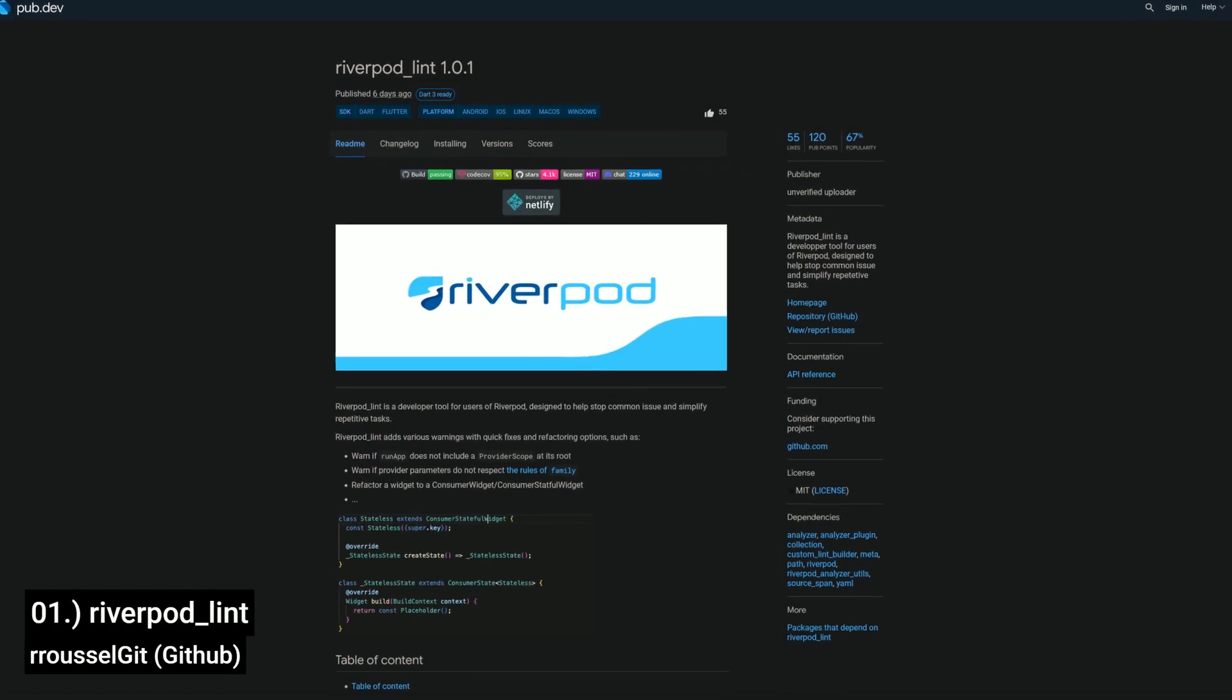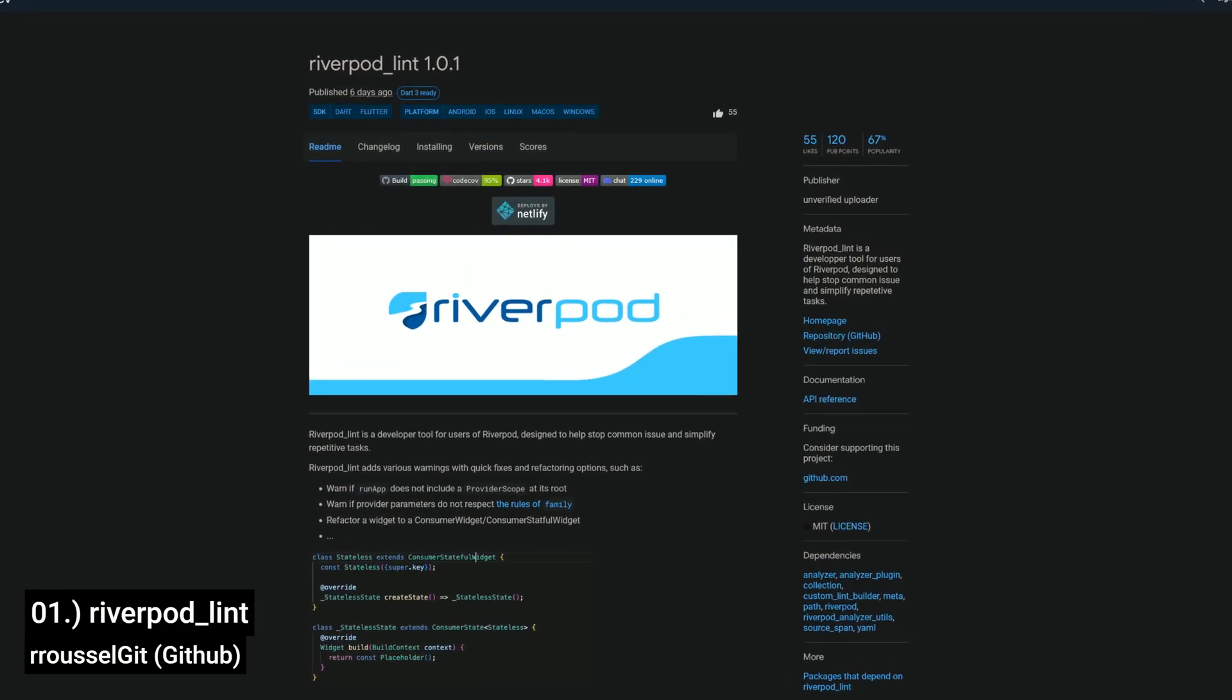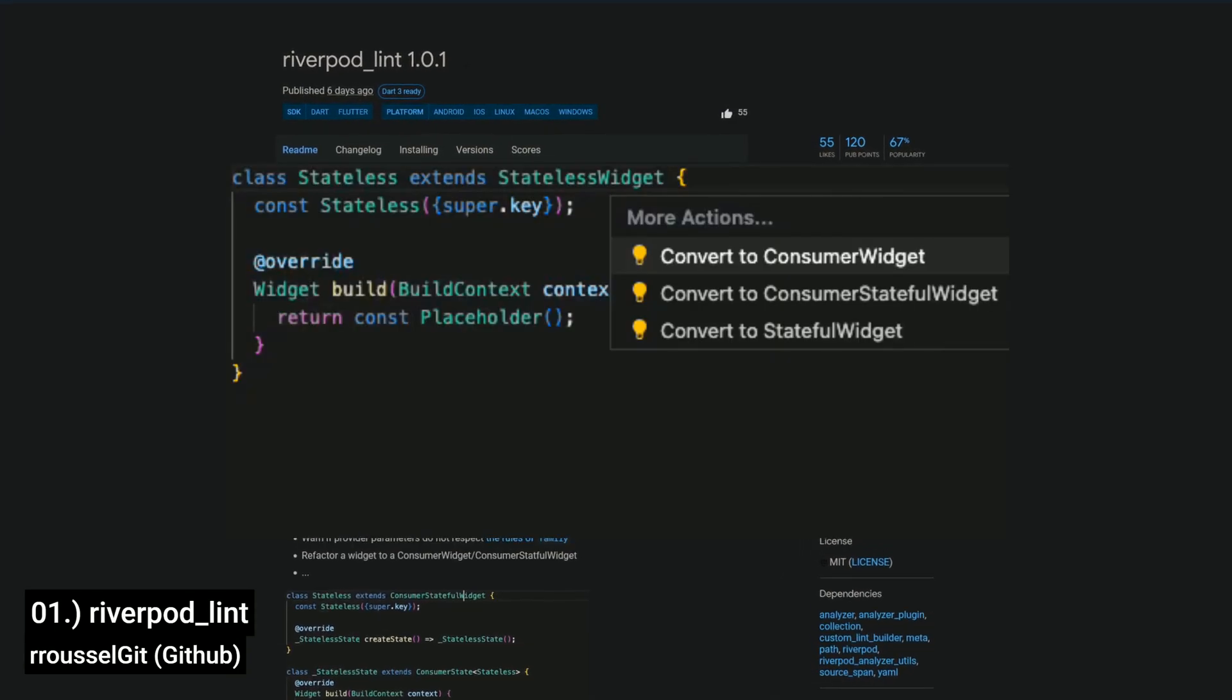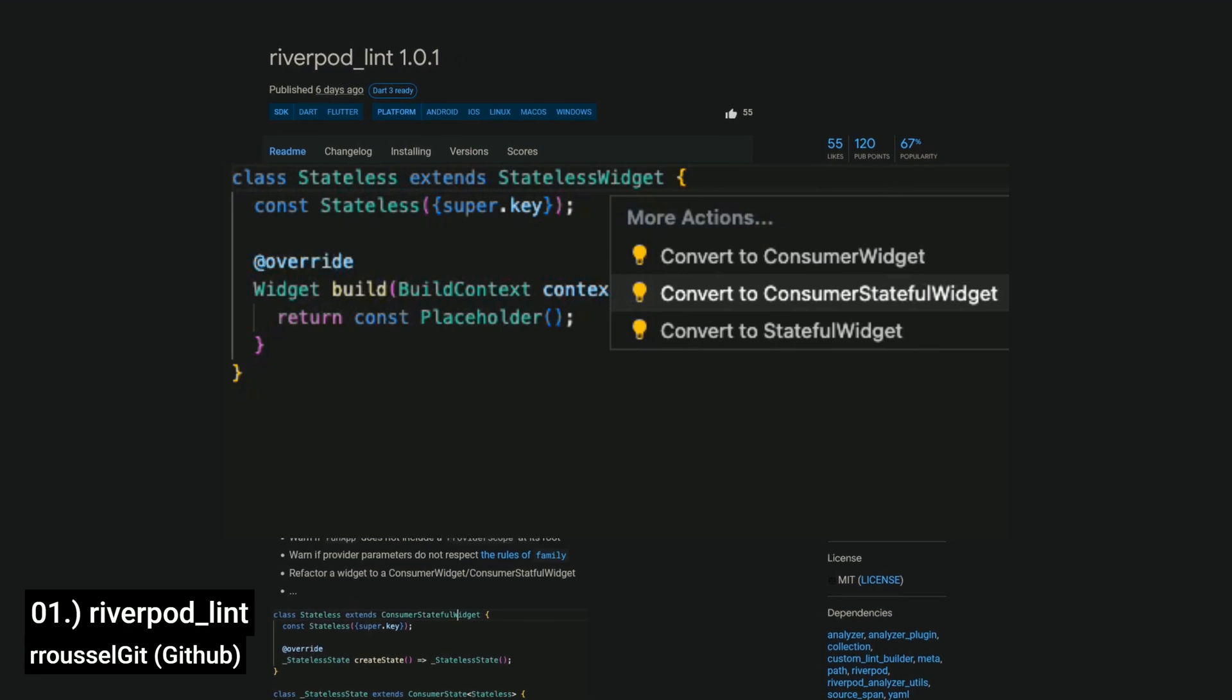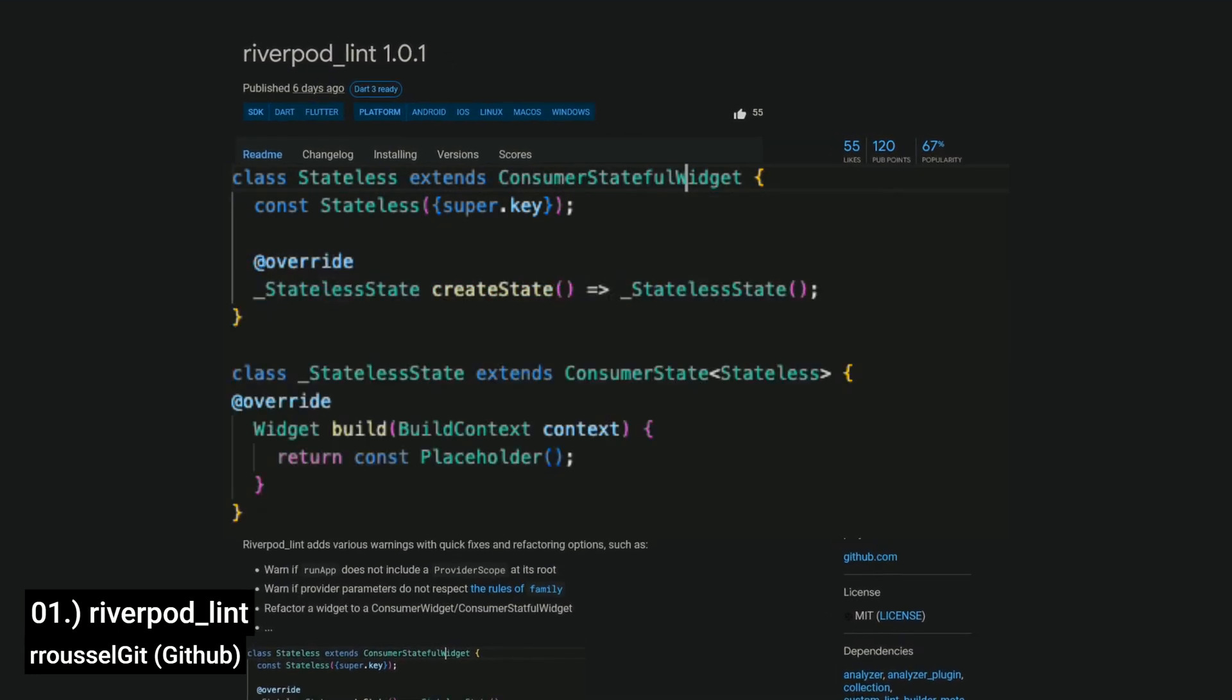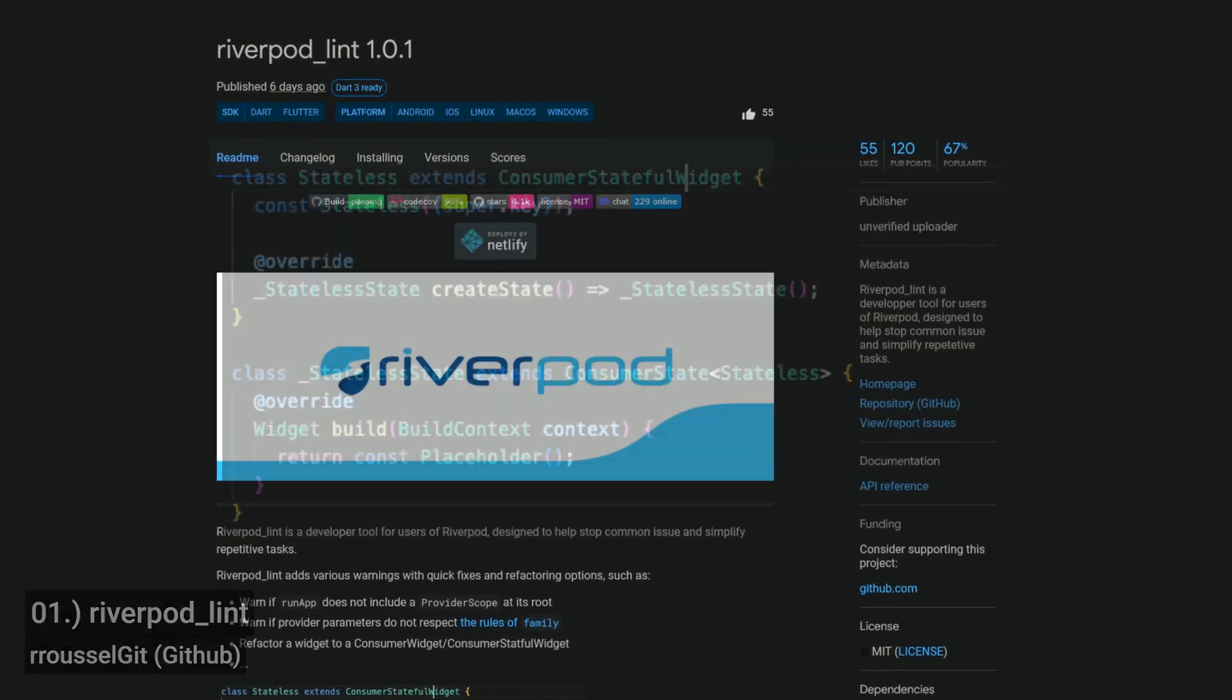And last but not least, the number 1 of Release Week 6, the Package Riverport Lint, a developer tool for users of Riverport, designed to help prevent common issues and simplify repetitive tasks.